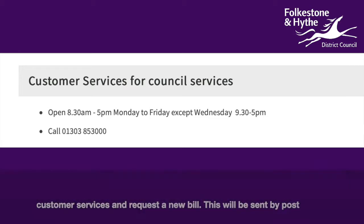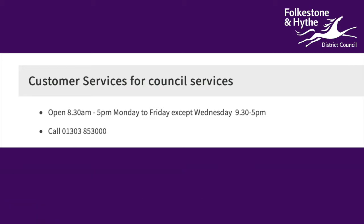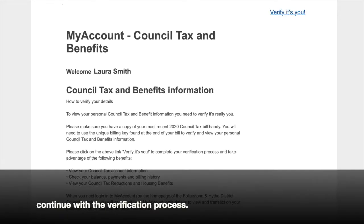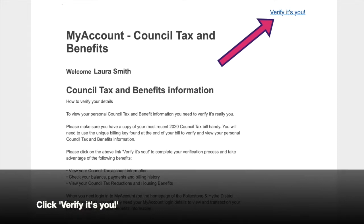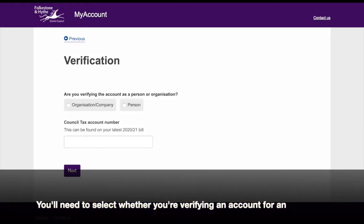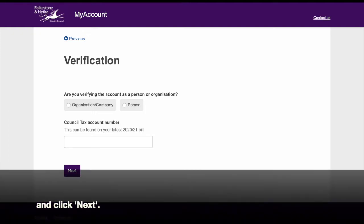This will be sent by post to your address. You'll need to wait for this to arrive before you can continue with the verification process. Click Verify it's you. You'll need to select whether you're verifying an account for an organisation or as a person, and then enter your council tax number and click Next.